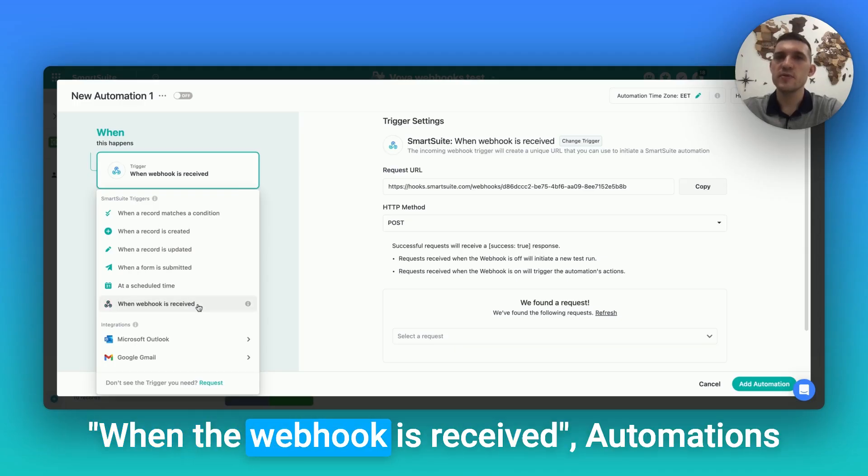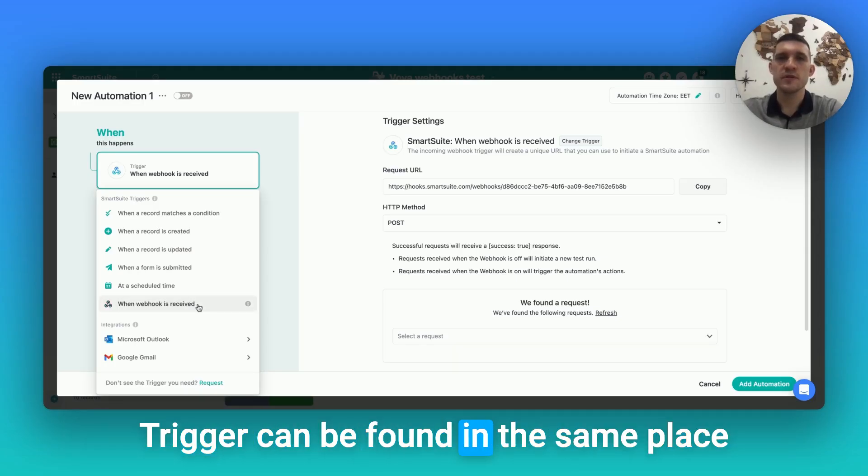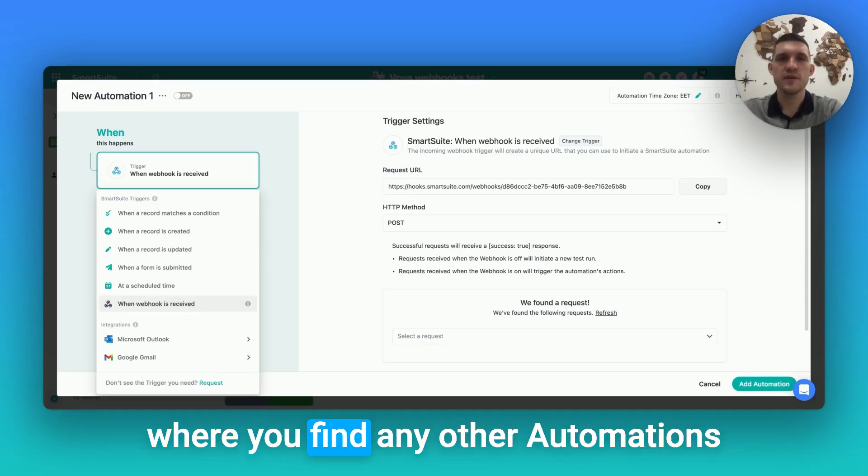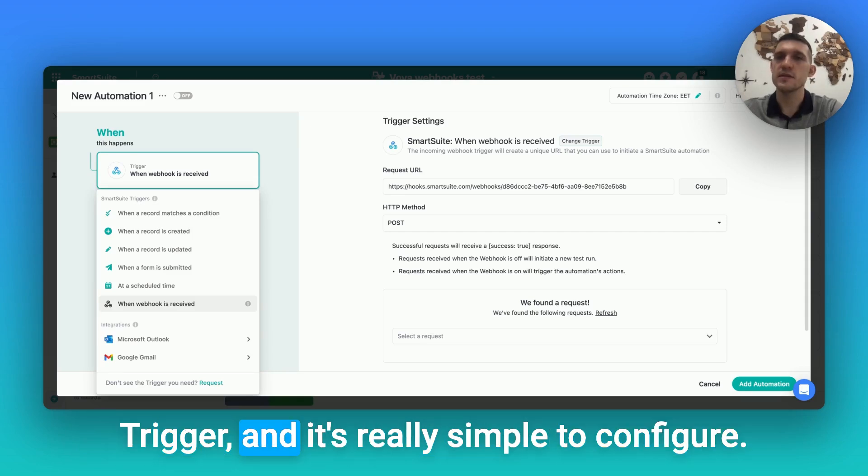When a webhook is received automations trigger can be found in the same place where you find any other automations trigger. It's really simple to configure.